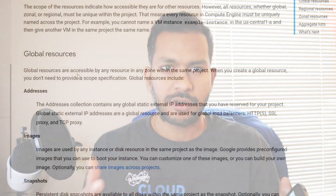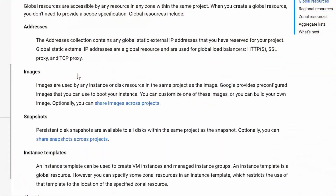Now that we know VPC is a global resource, let's understand how resources are global, regional, or zonal. This concept is not only specific to GCP but also applies to any cloud service provider.